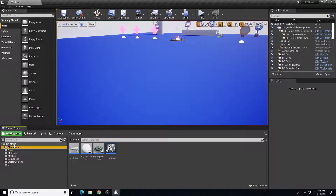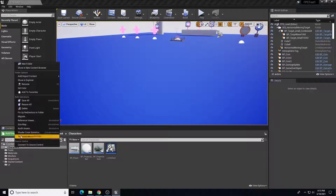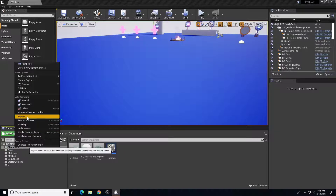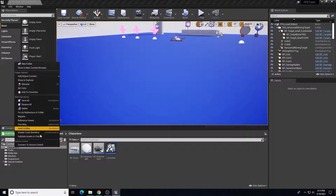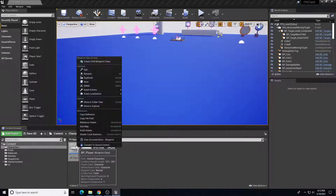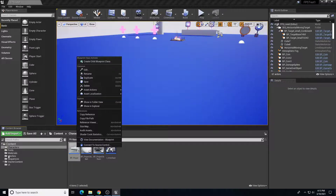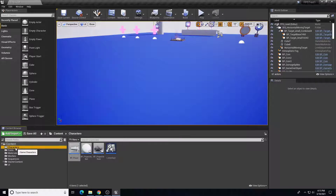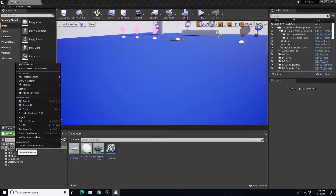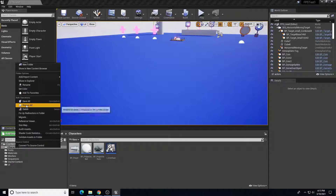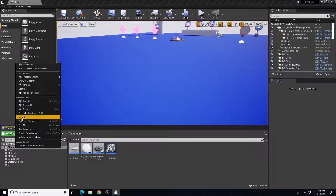In my content folder, I'm going to right-click on my Characters folder and choose Migrate. So if it's a folder, you right-click and choose Migrate. If it's an individual asset, you right-click and choose Asset Actions and then Migrate. We're going to do the whole folder for the character, so I'll right-click and choose Migrate.